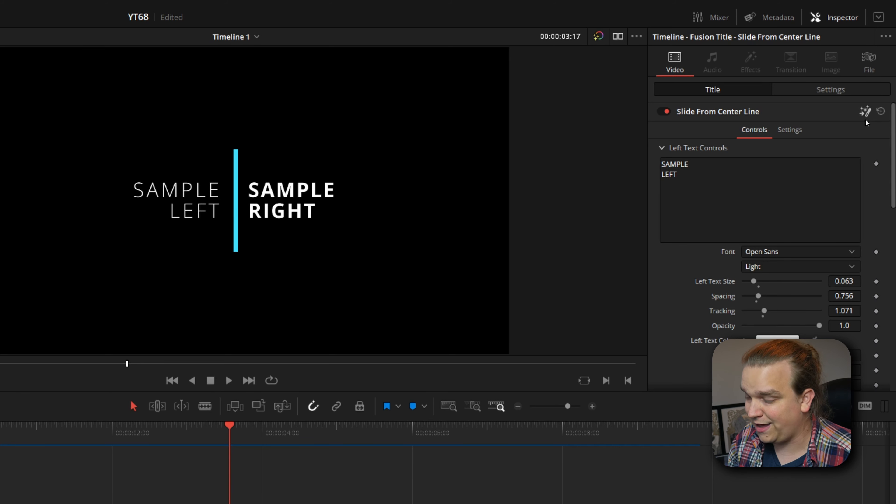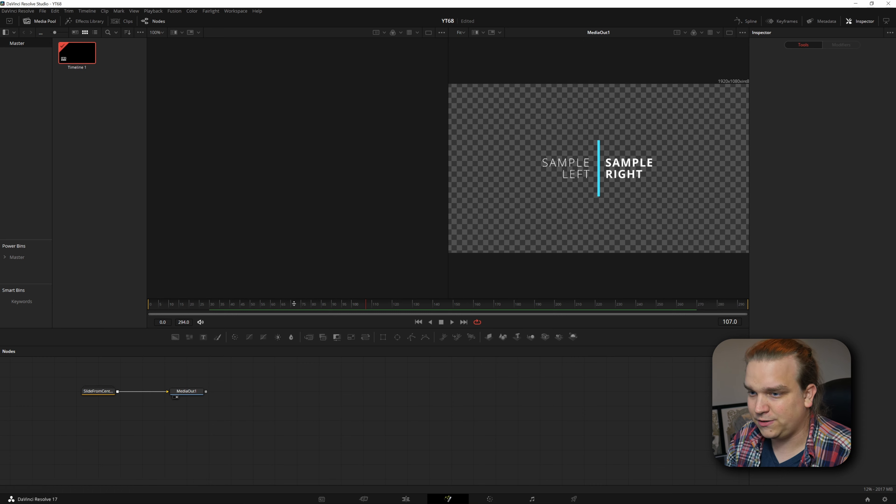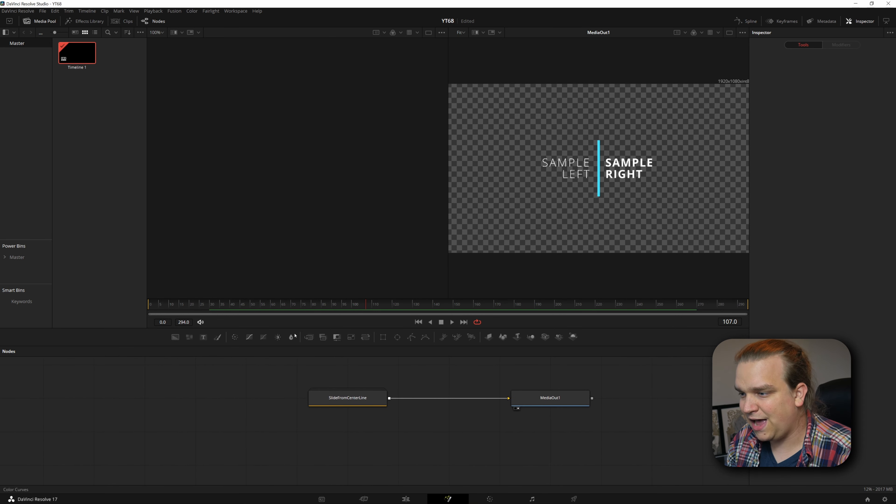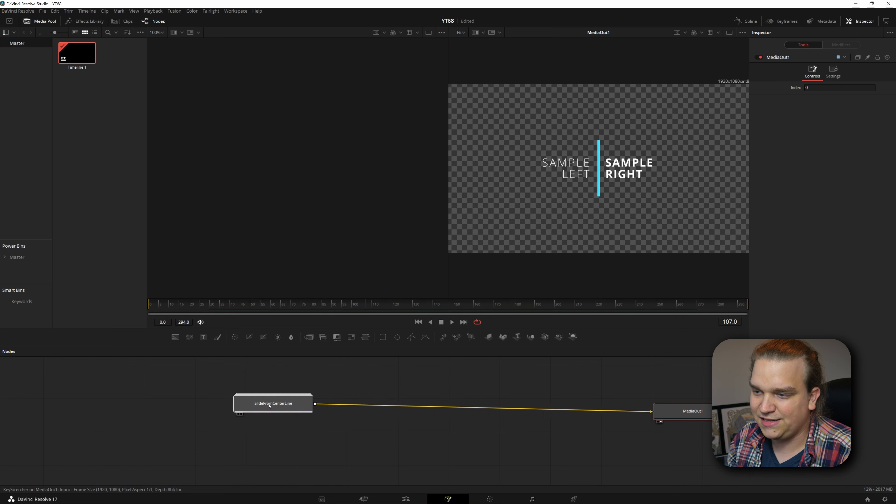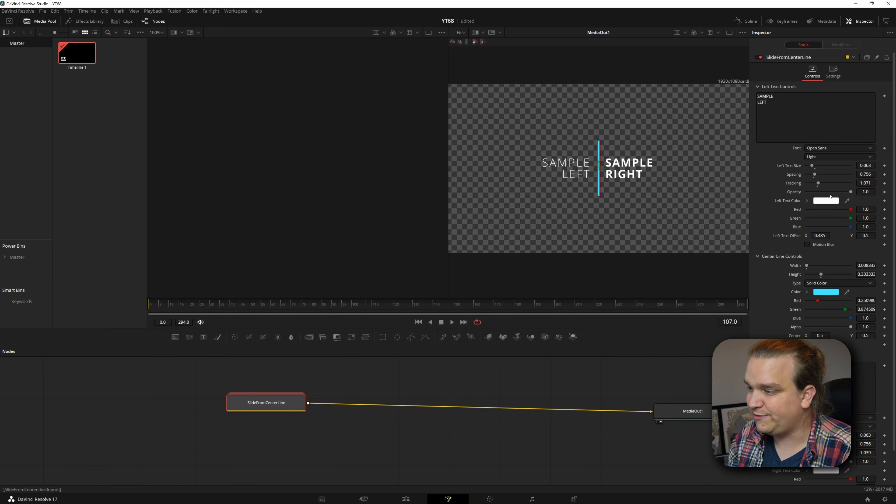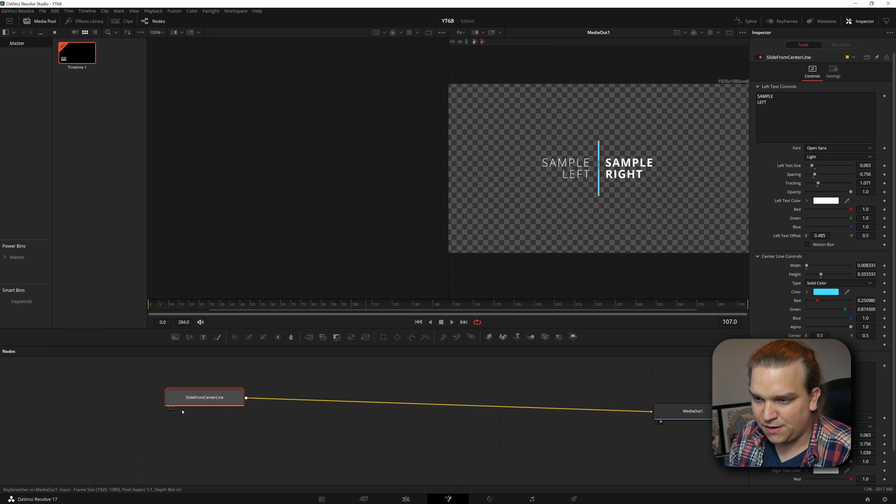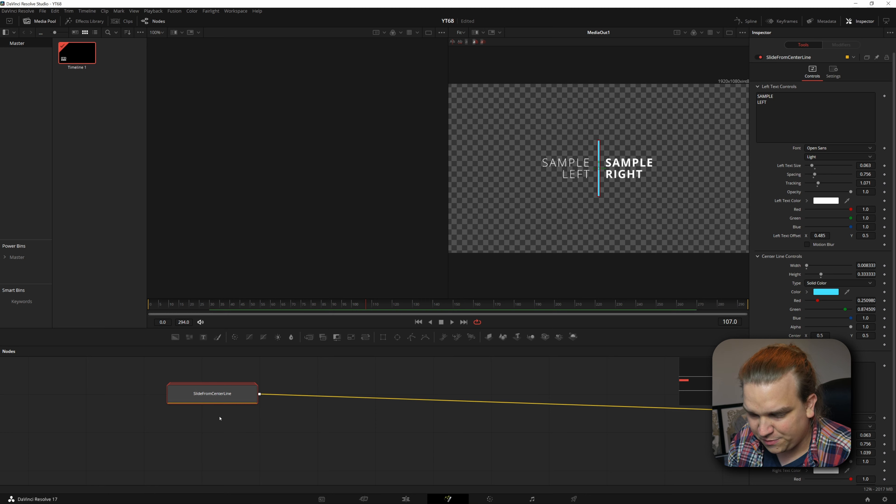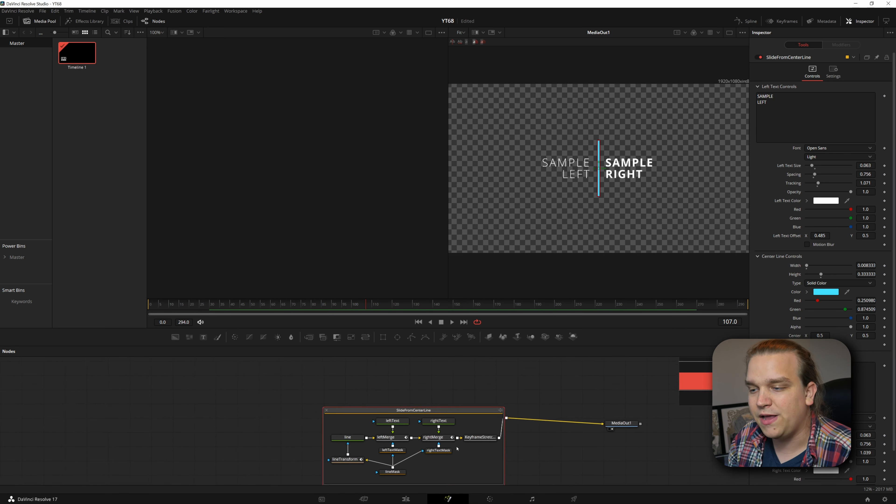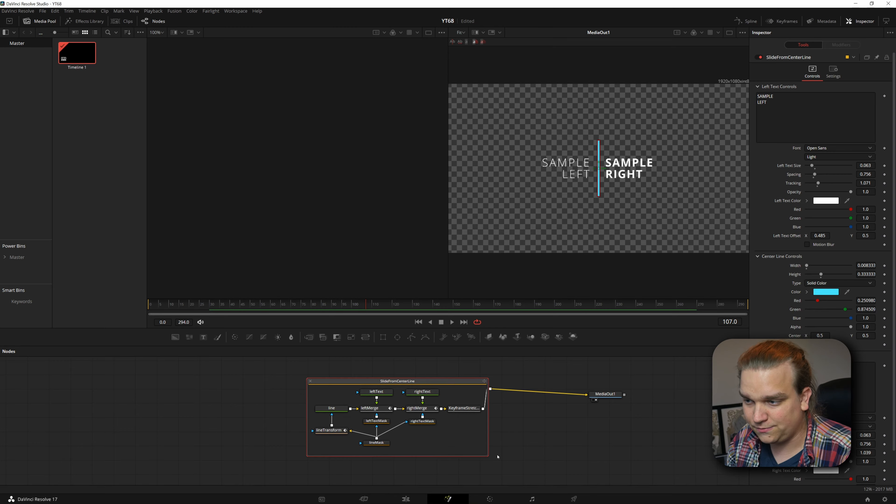I'm going to click that and boom, I'm in the Fusion page and you'll see that this title transition is actually entirely contained inside of this group of nodes here. If you click on that in the inspector, you will see all those same controls. But if you double click, you can see that this is actually a group of nodes here. If you double click on this, it will open up and you will see that this is actually a group of nodes and this is crazy valuable in its own right.